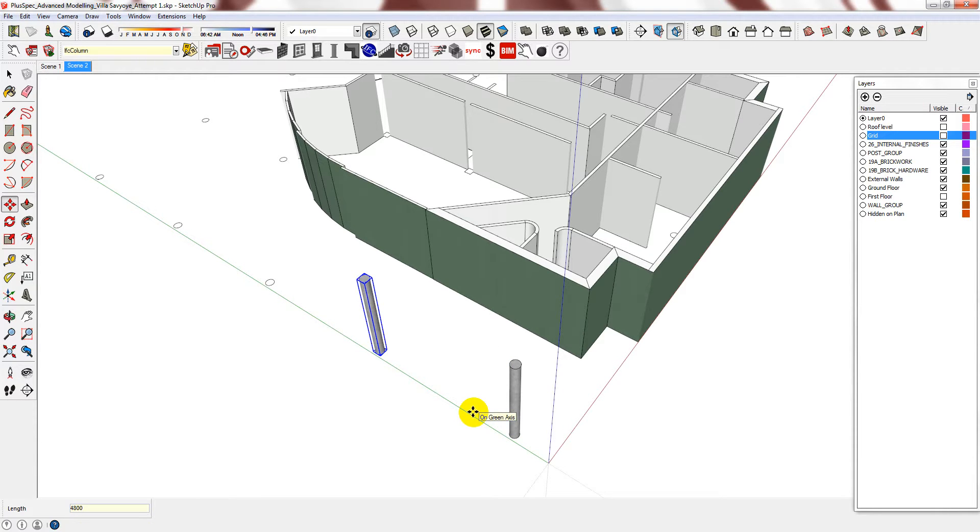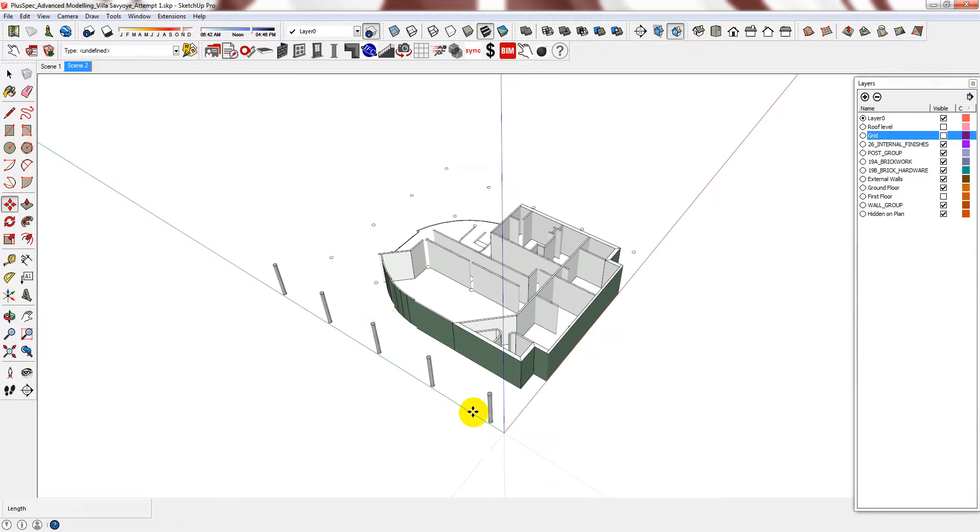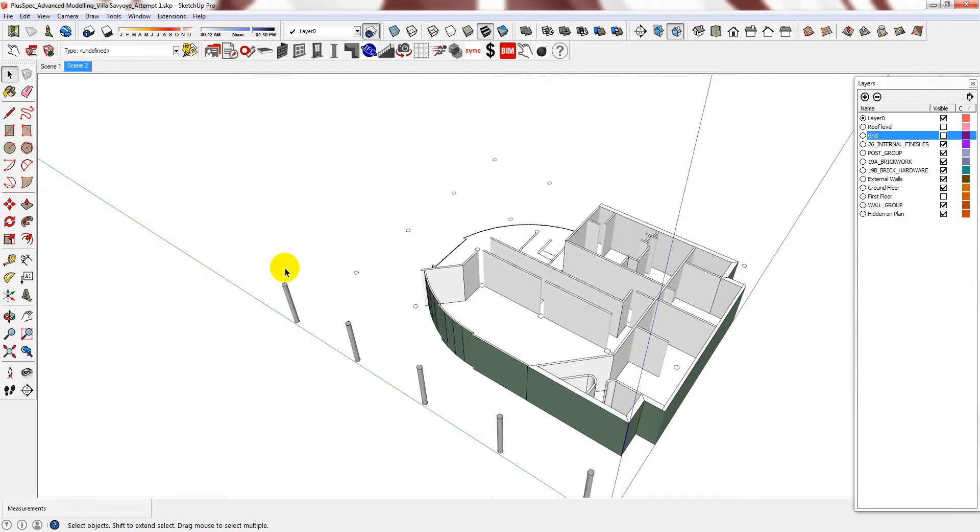To make a copy, you press M on your keyboard, press CTRL and then you can type in the amount. And now I can actually just say times 4, which creates the array.